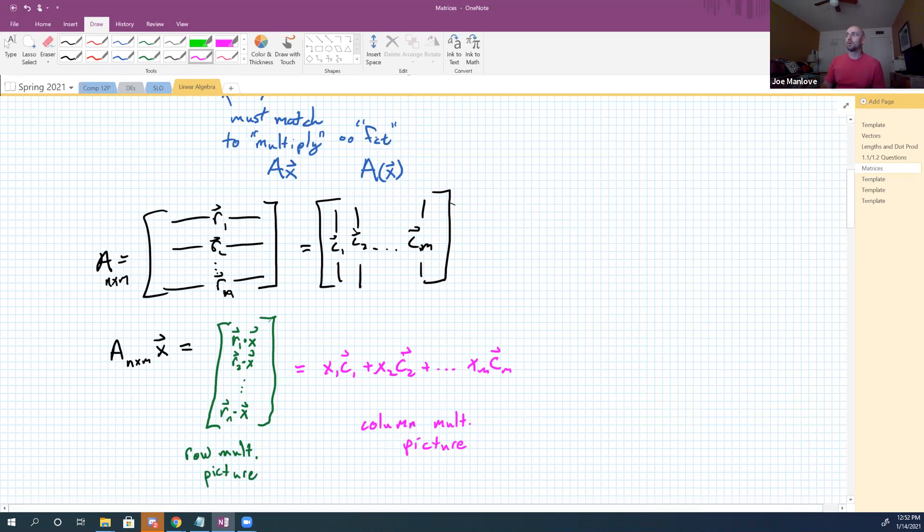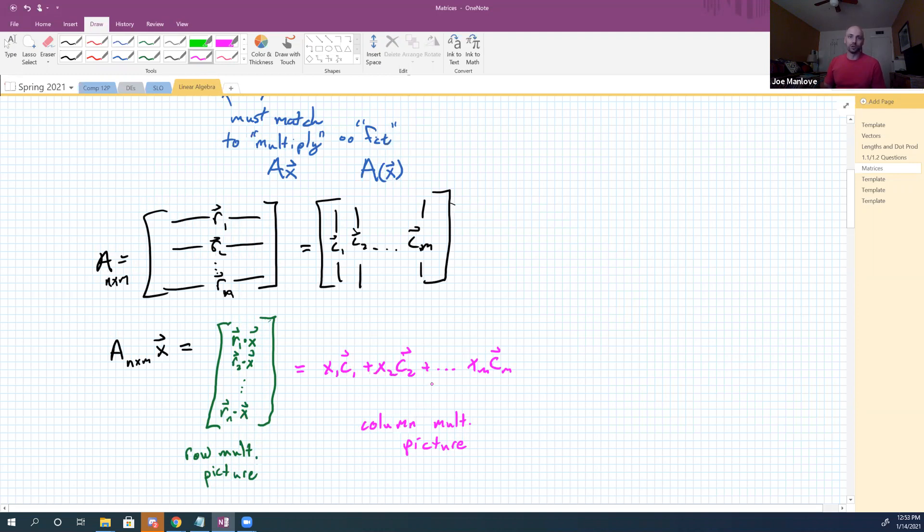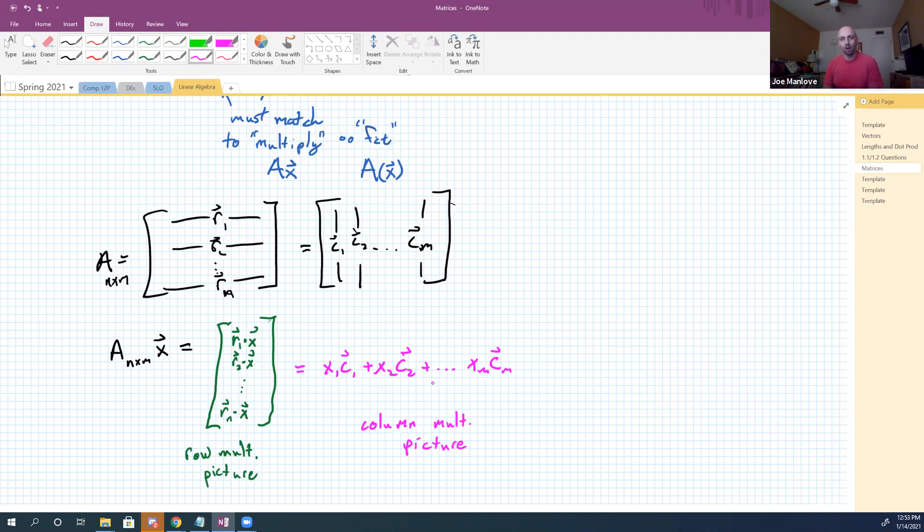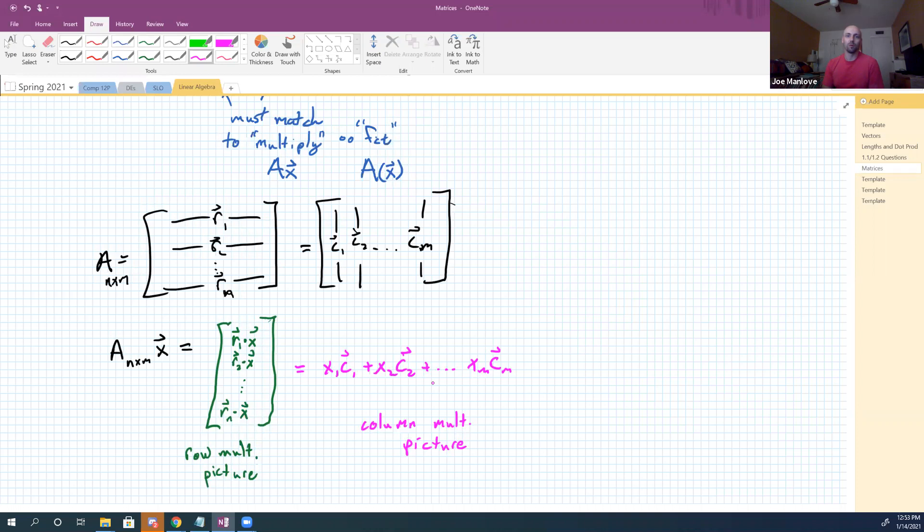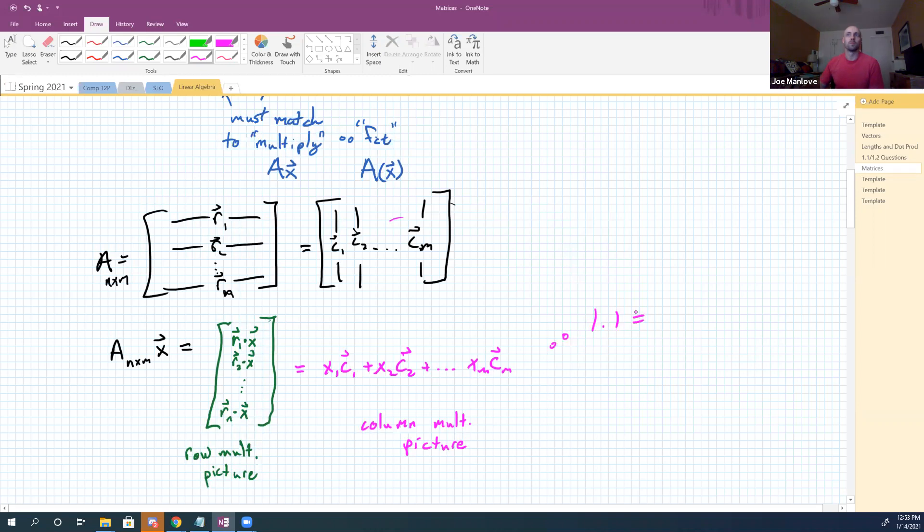In our problem number 29 that we did a minute ago in section 1.1, we were really looking at that kind of column multiplication picture, right? Because we had some vectors that we were taking scalar multiples of and adding together. We could go back and think about that problem in terms of the column multiplication picture. I would encourage you to do that. If you haven't solved that problem yet, check out the stuff at the beginning of section 1.3, and then go look at problem 1.1, number 29.